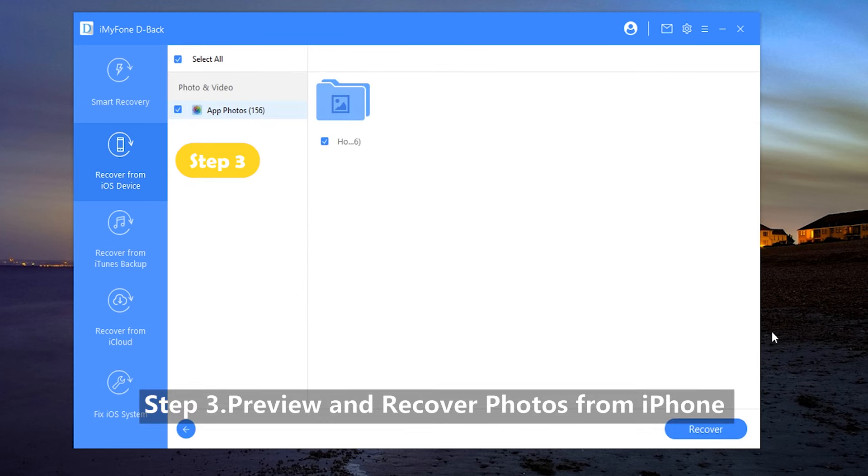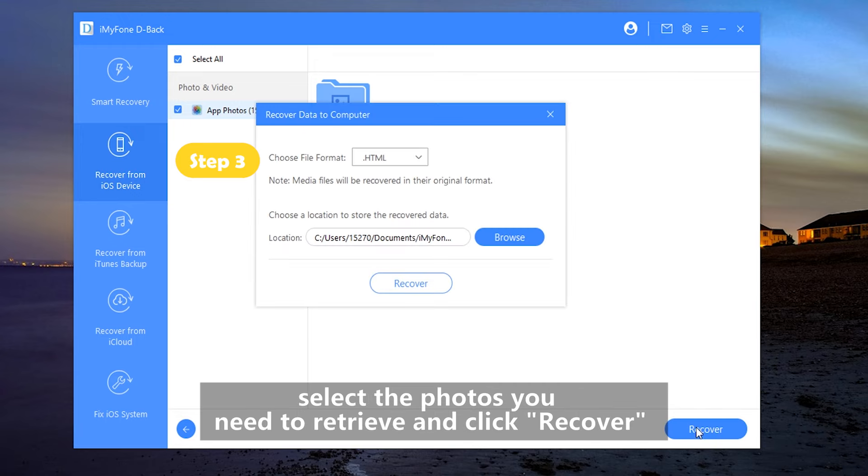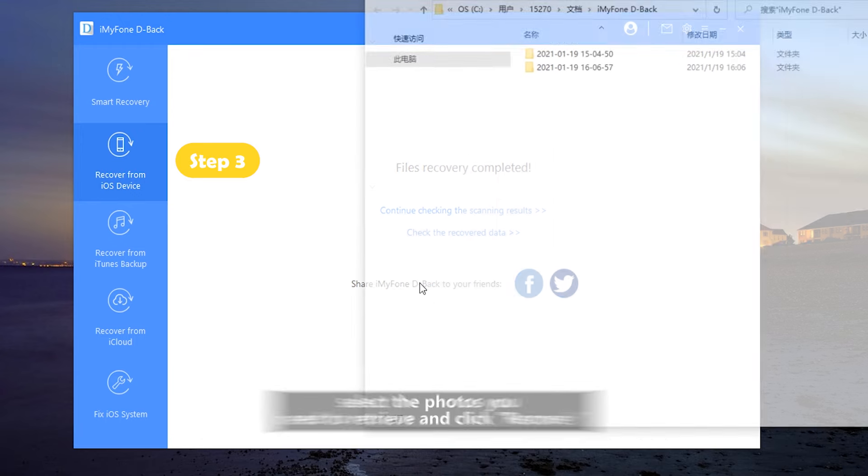Step 3. Preview and recover photos from the iPhone. As soon as the scan is complete, select the photos you need to retrieve and click Recover.